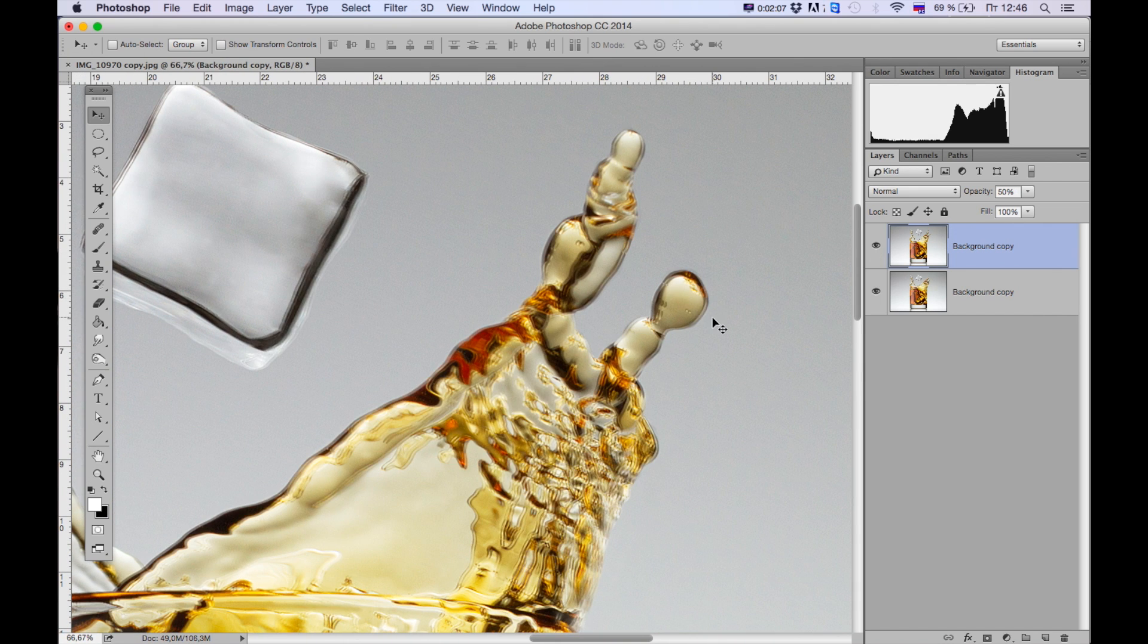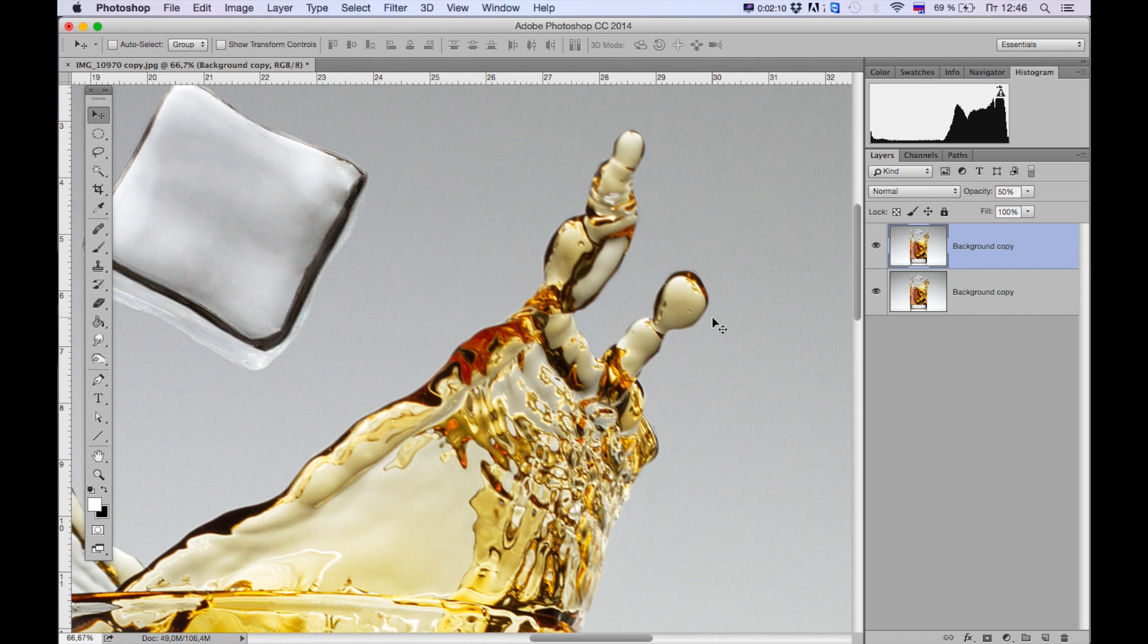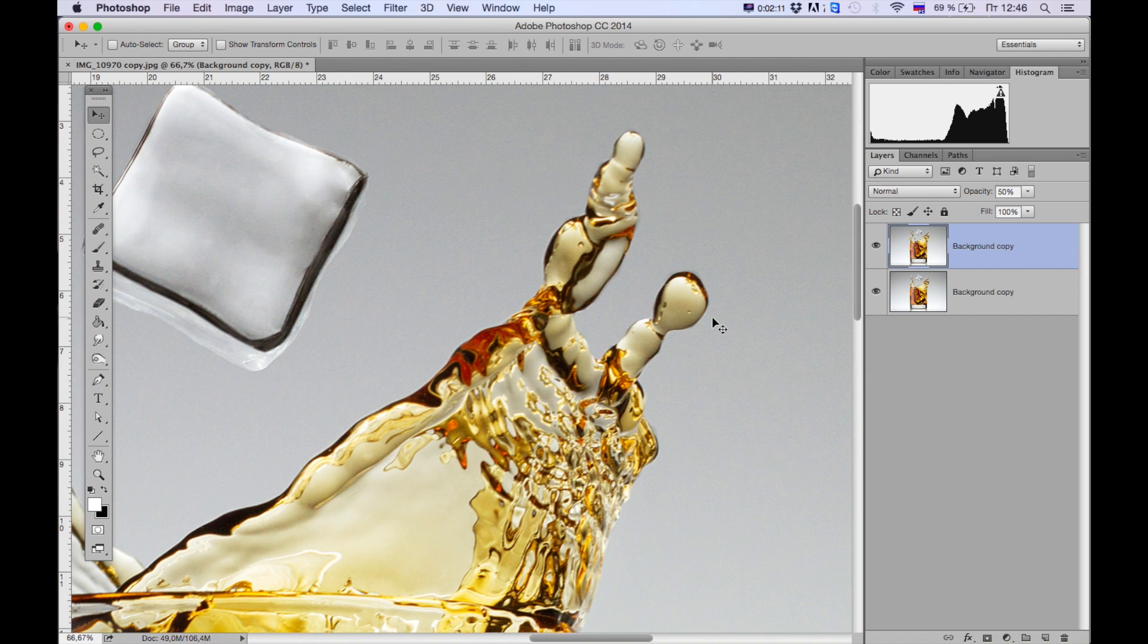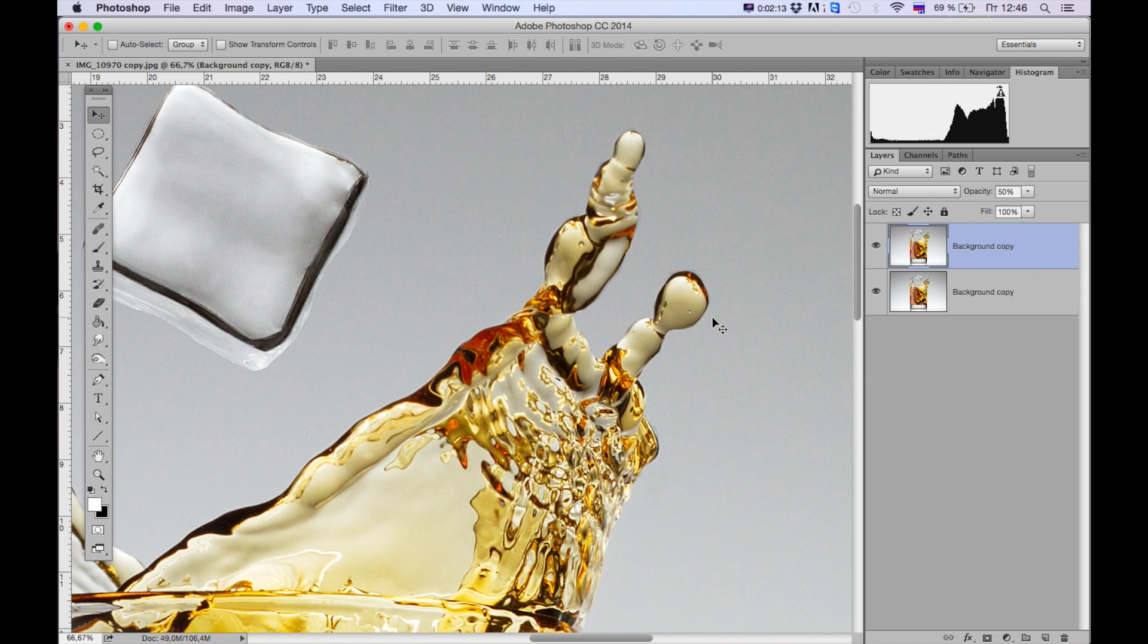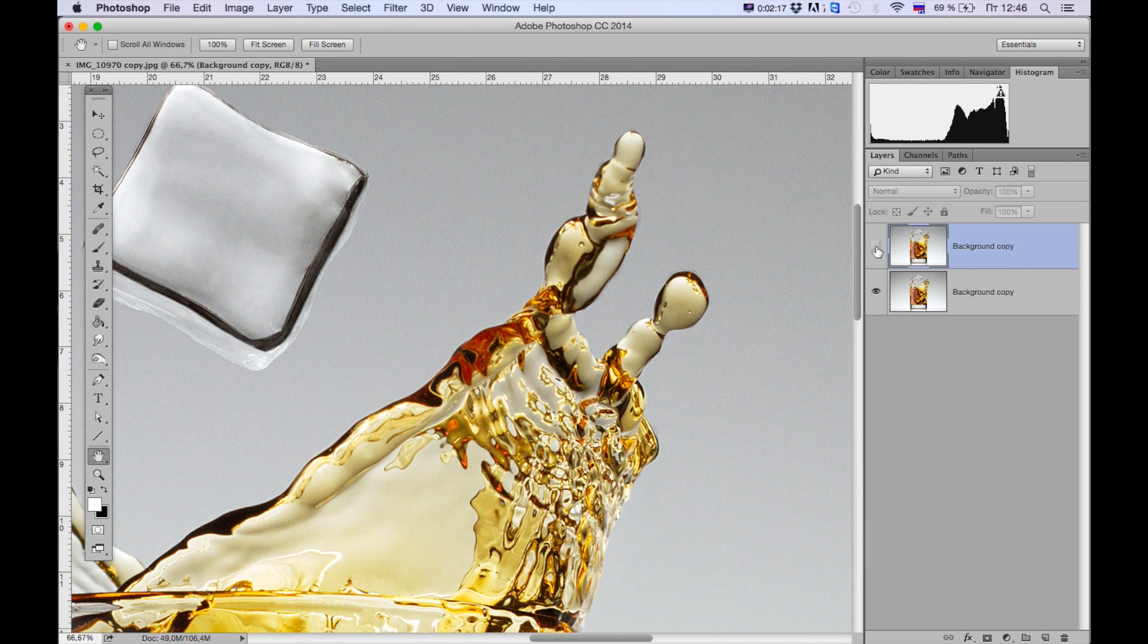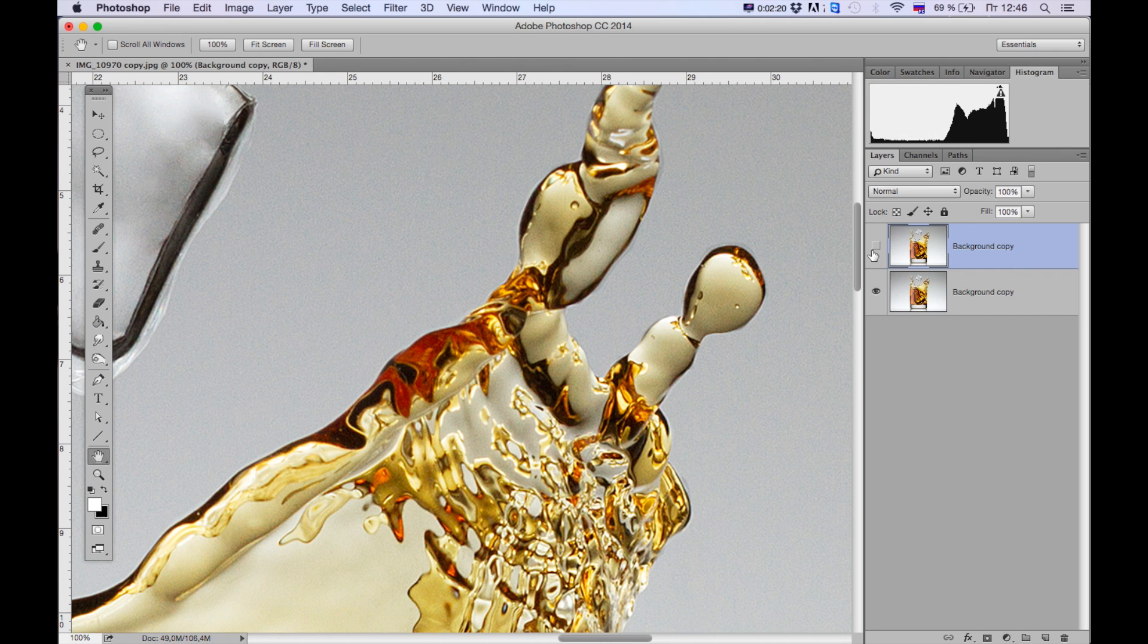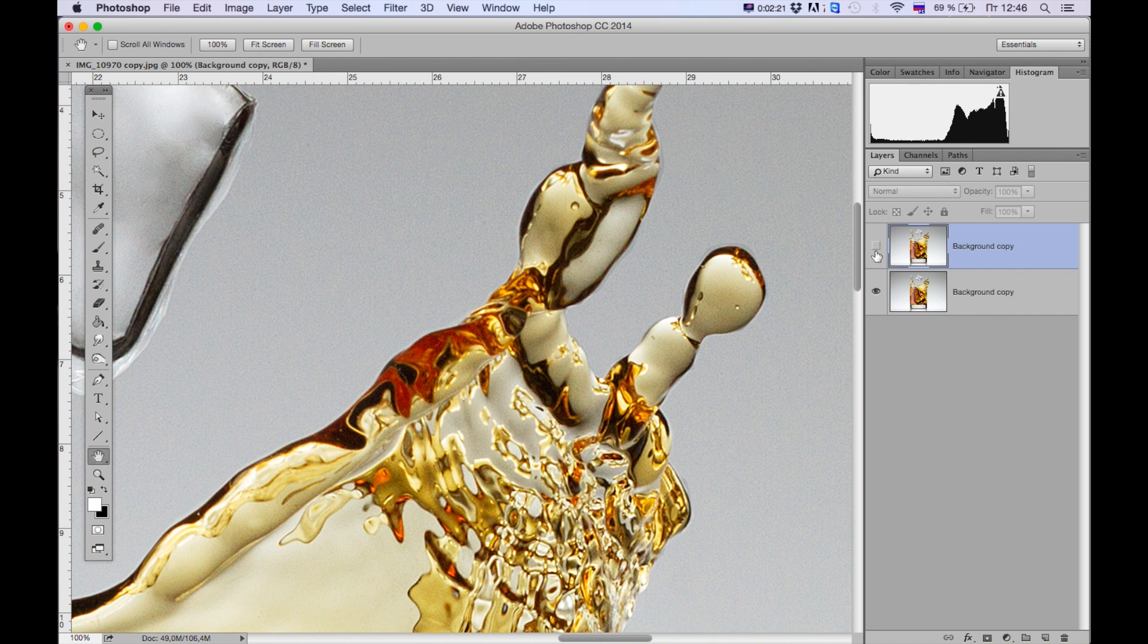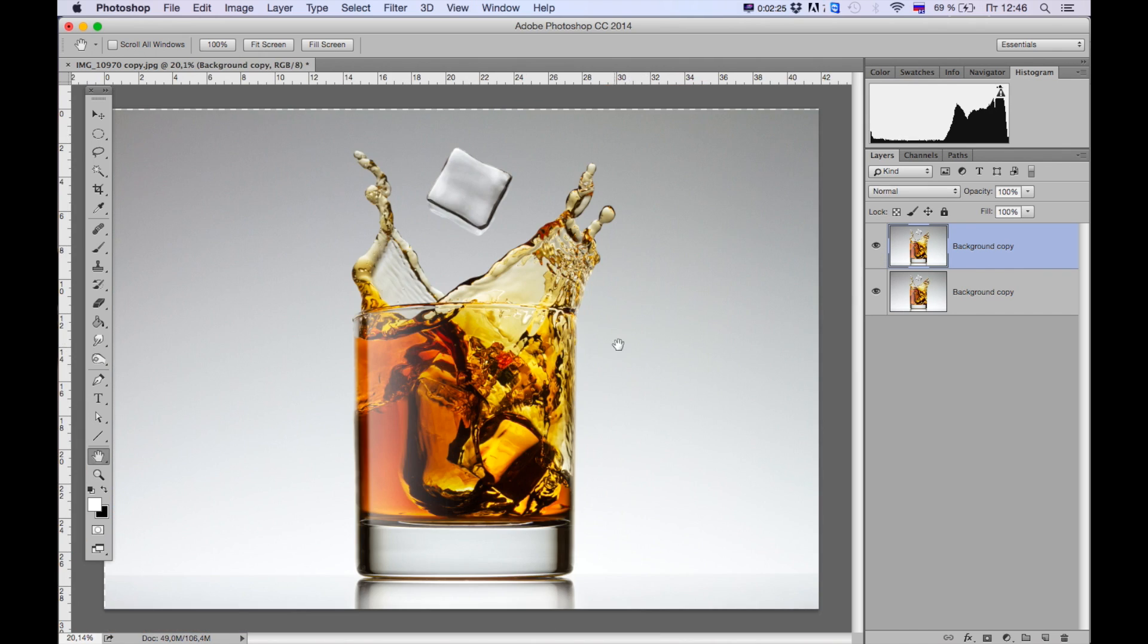I'm gonna tweak this layer again. Alright, there's before and after. Ready? Cool, so thank you for watching and stay tuned for next videos.